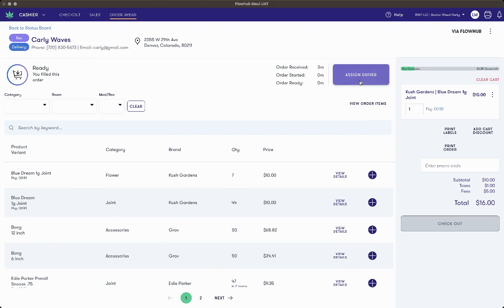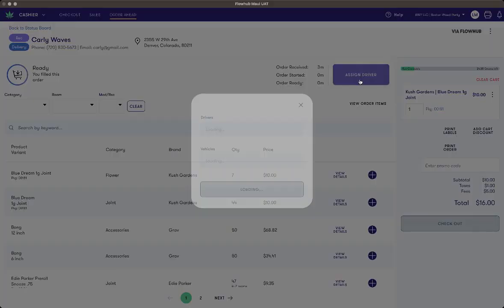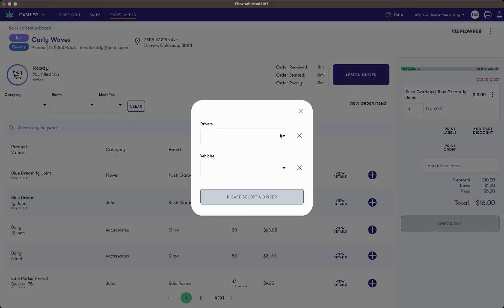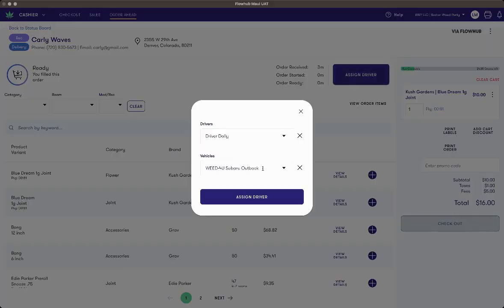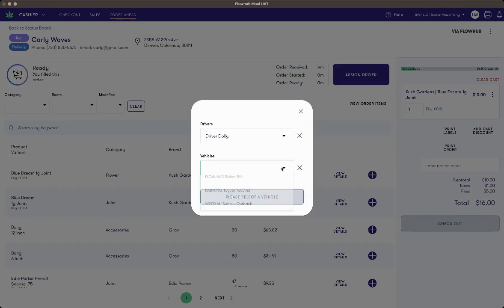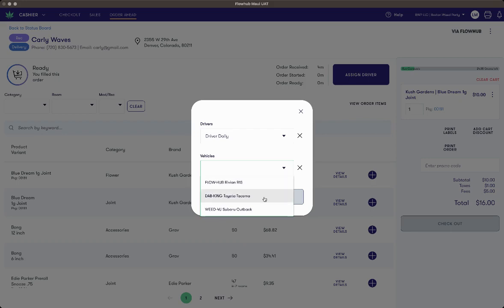Once the order is marked as ready, I have the ability to assign a driver and a vehicle. If I need to adjust my driver or my vehicle, I can simply select the X next to the item I'm looking to change and select a different vehicle instead.